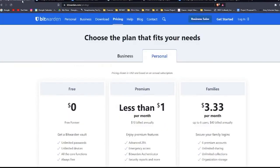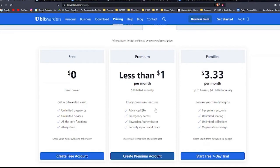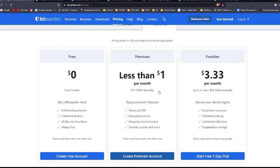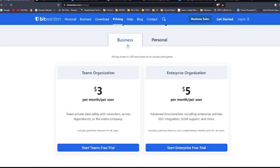Price is another feature on which Bitwarden has an advantage over 1Password. For basic features such as syncing across unlimited devices and storage of unlimited items in your vault, you'll pay nothing, zero. Premium features including priority customer support and one gigabyte of encrypted file storage costs $10 per year. A family account costs $3.33 per month for up to six users. Bitwarden is also an affordable option for businesses with prices ranging from free for two users to $5 per user per month for enterprise accounts.